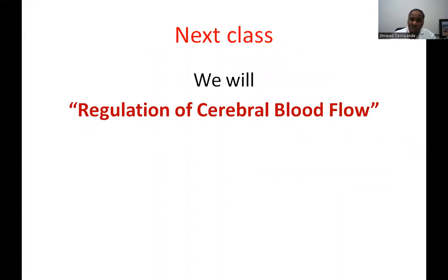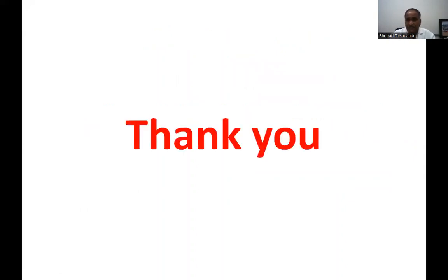In the next class, I will discuss autoregulation of cerebral blood flow. Thank you.